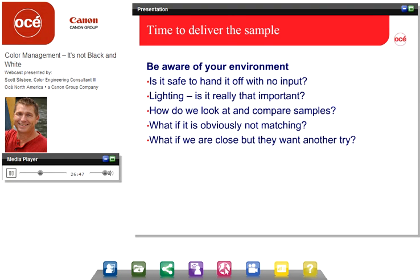When delivering a sample or printed output to a customer, we have to consider things like the lighting, the angle they're looking at it, and the backing. What if it's a boardroom conference table with very dark wood — does that influence the look and feel of the color? Yes, it does. We also need to consider how we compare samples. Don't stare intently at one area for two or three minutes — you'll fatigue the cones in your eyes and will not judge color correctly. If we control these things with processes and procedures, we're more likely to reach a known output and satisfy the customer.